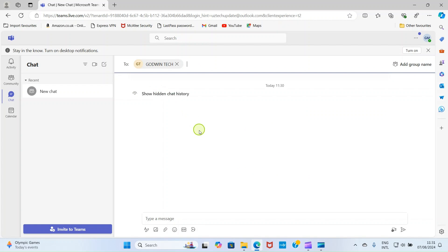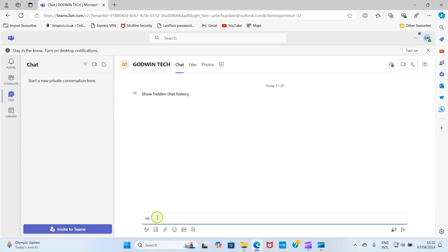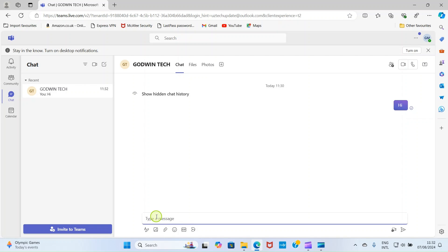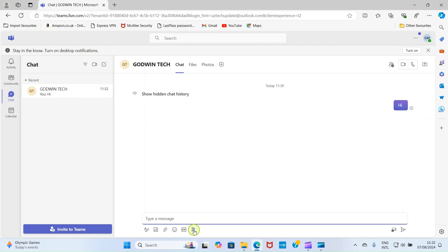As you click on the contacts, this interface opens. This is the chat area. So I can say hi to him. Now he will get the message from his end. But our interest here is on how to use the Microsoft Designer. Look at this icon here. This stands for Microsoft Designer. So click on that.